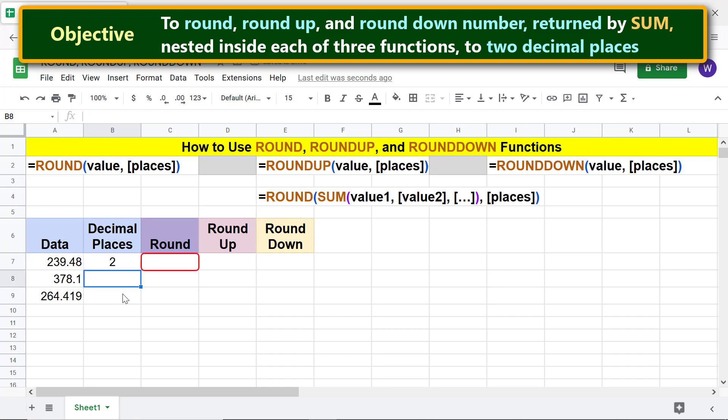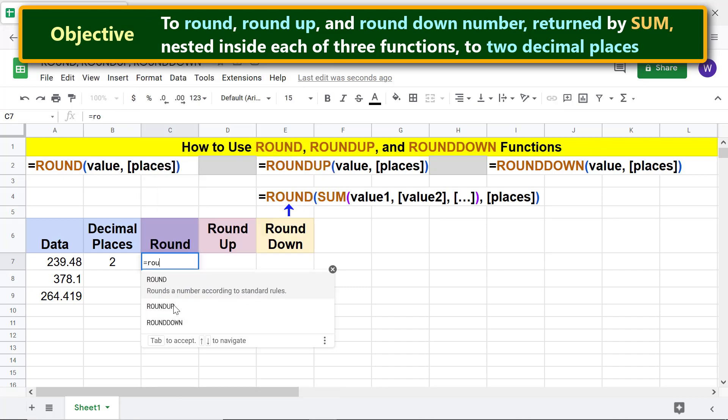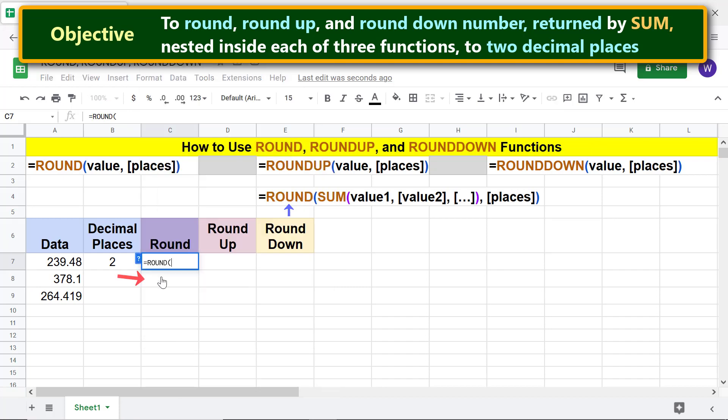First, type equal to R-O-U and select ROUND. Now let's nest the SUM function. Type S-U and select SUM.